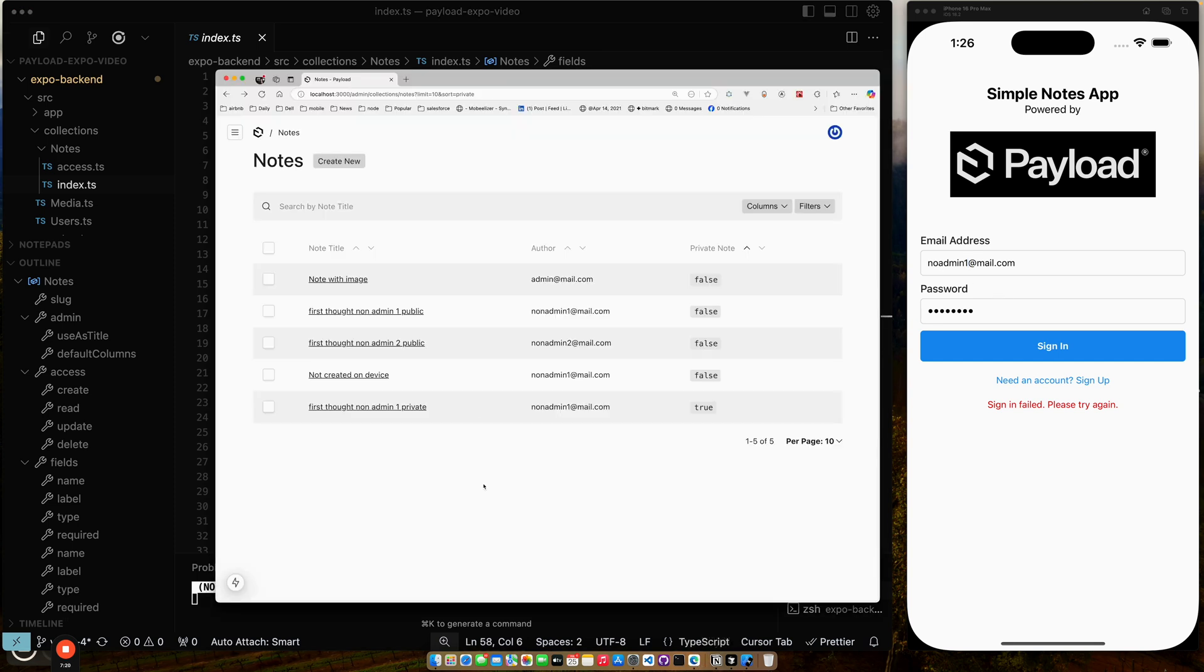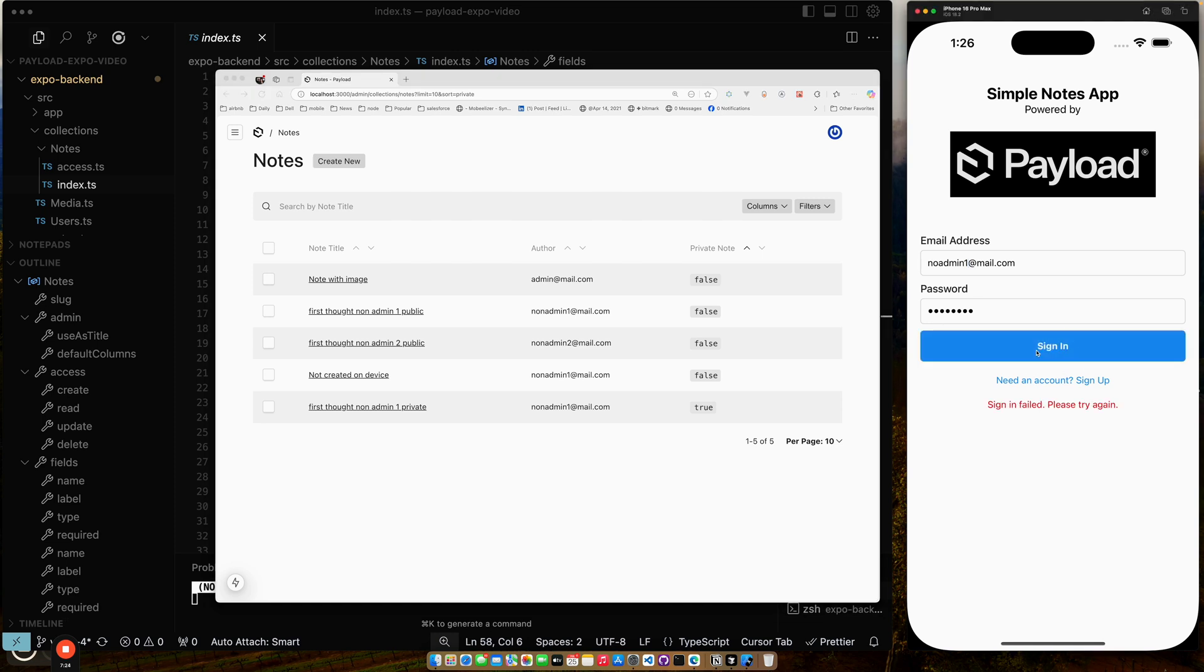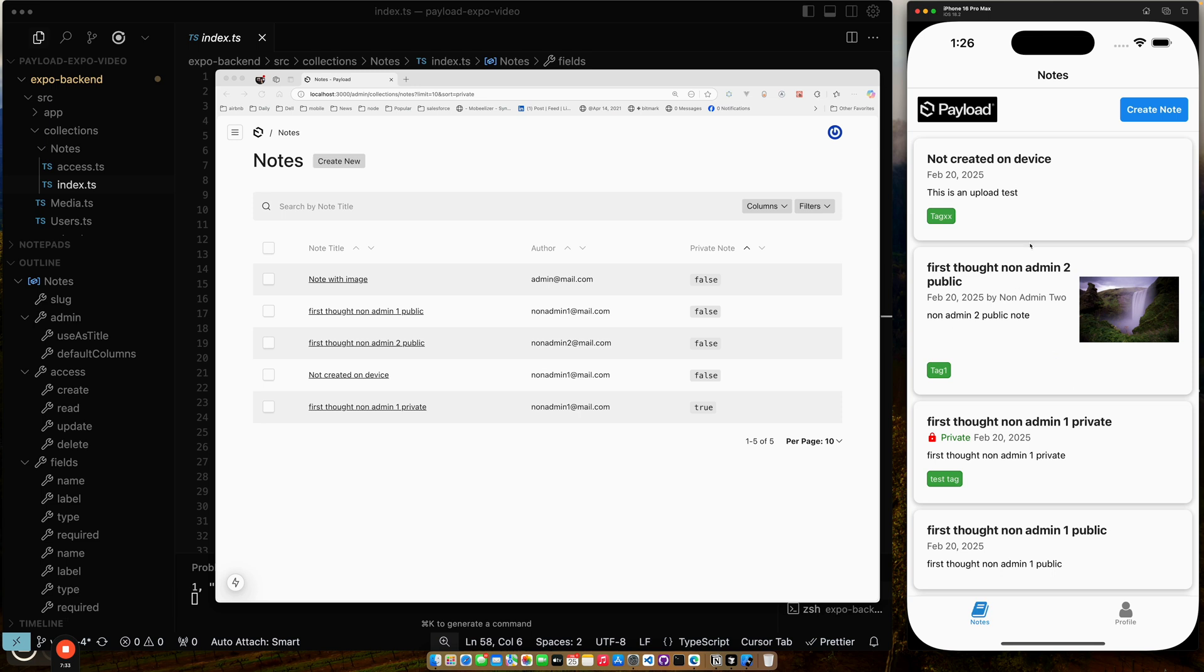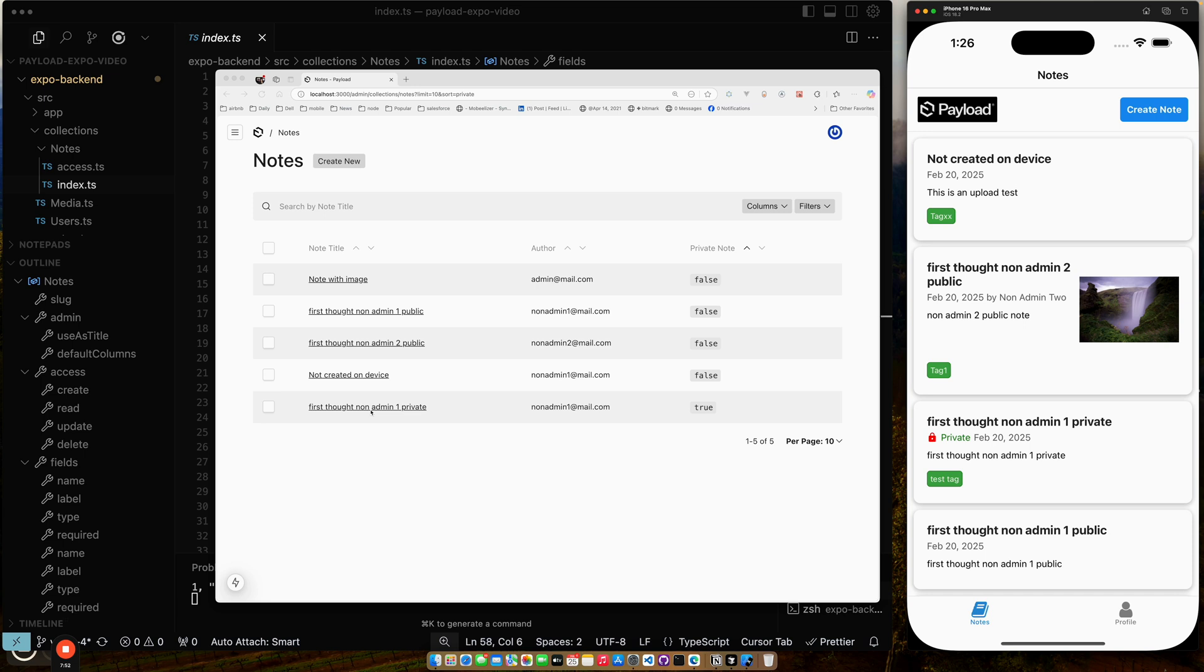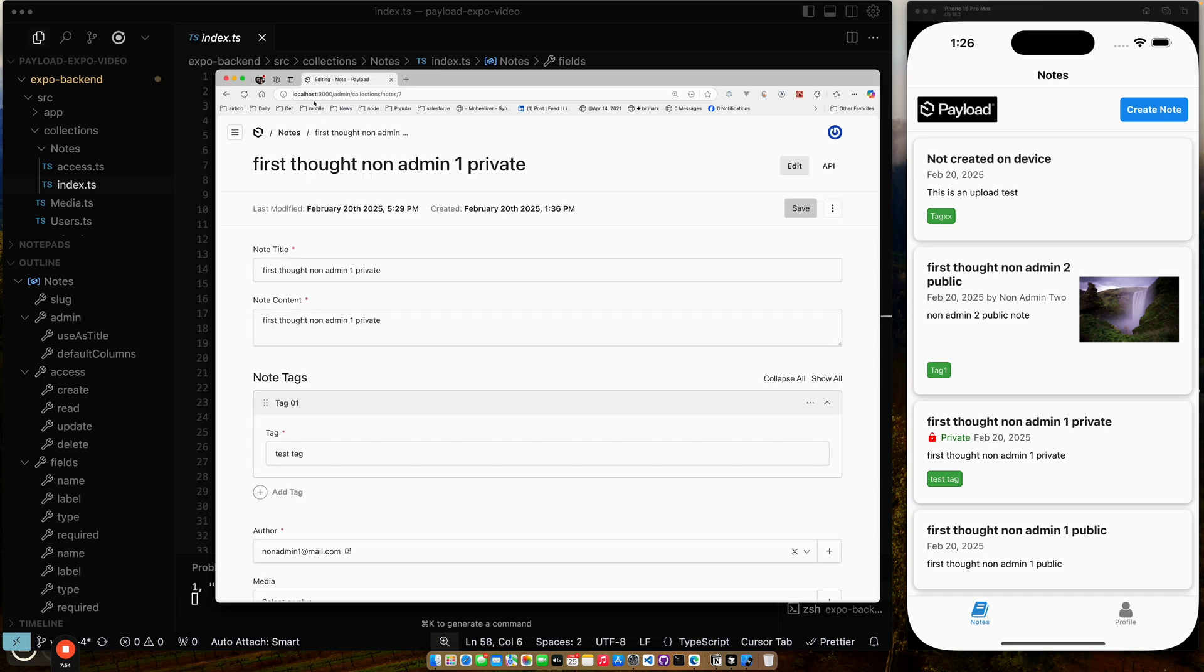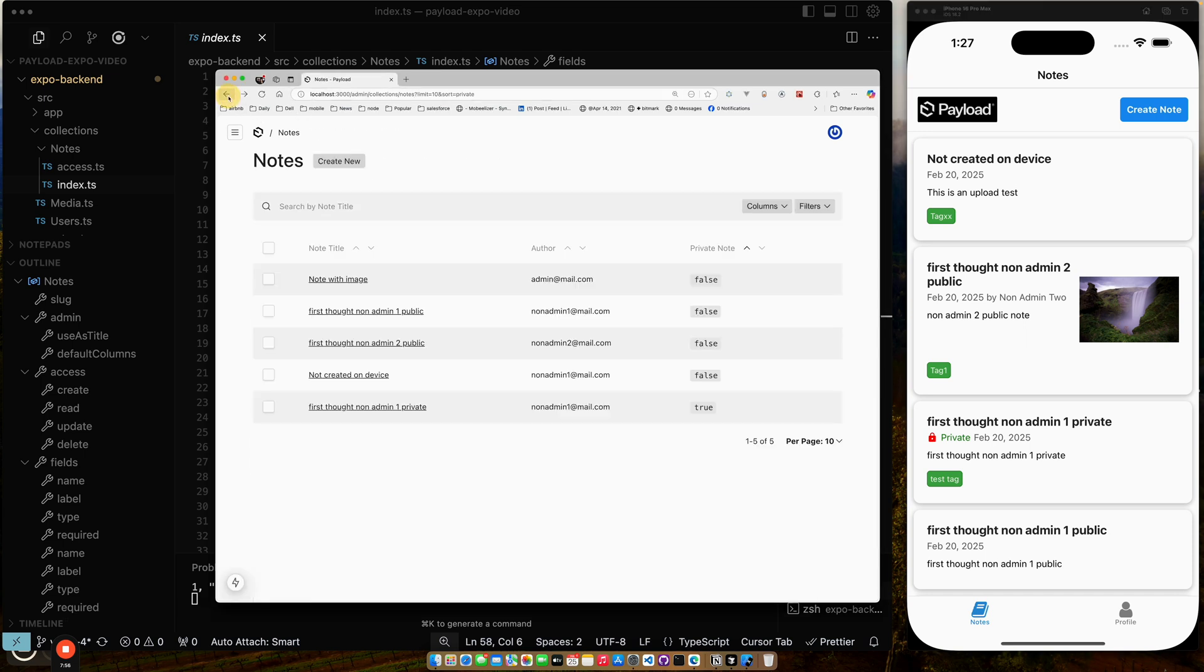So let me log in as non-admin one, mail.com, sign in. So now I'm logged in, and you can see, I can see not created on device, first non-admin, first non-admin public. This is the non-admin one private note. You can see it's marked as private, non-admin right here. It's marked as private. It's got the little guy next to it, and then the other document.